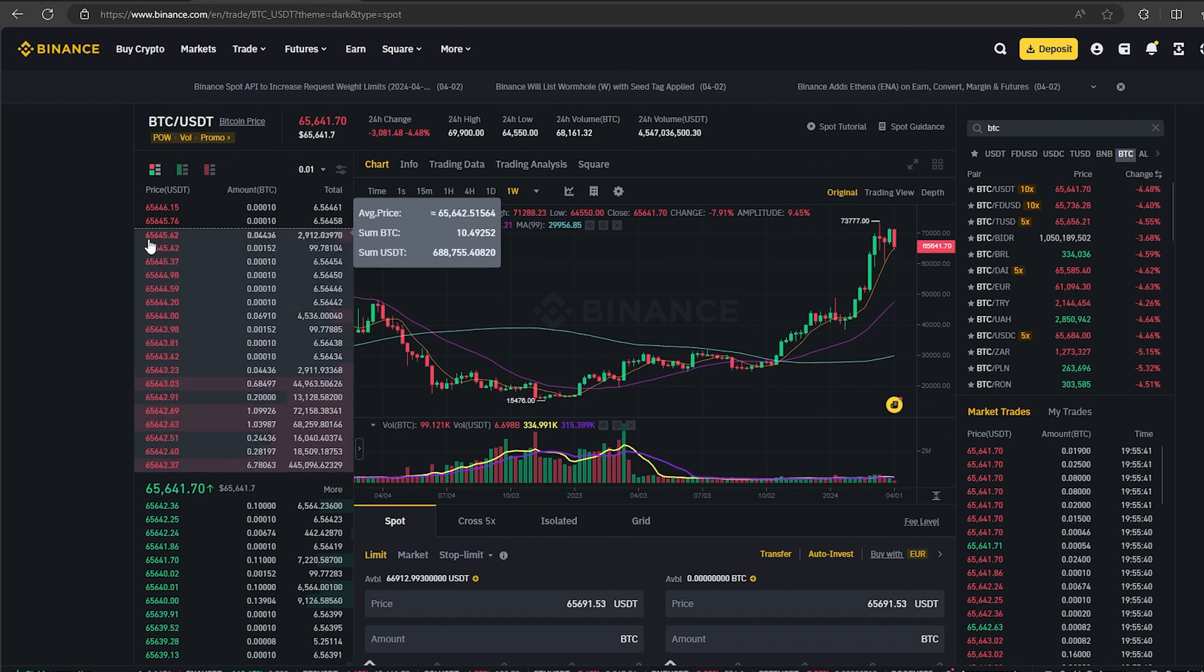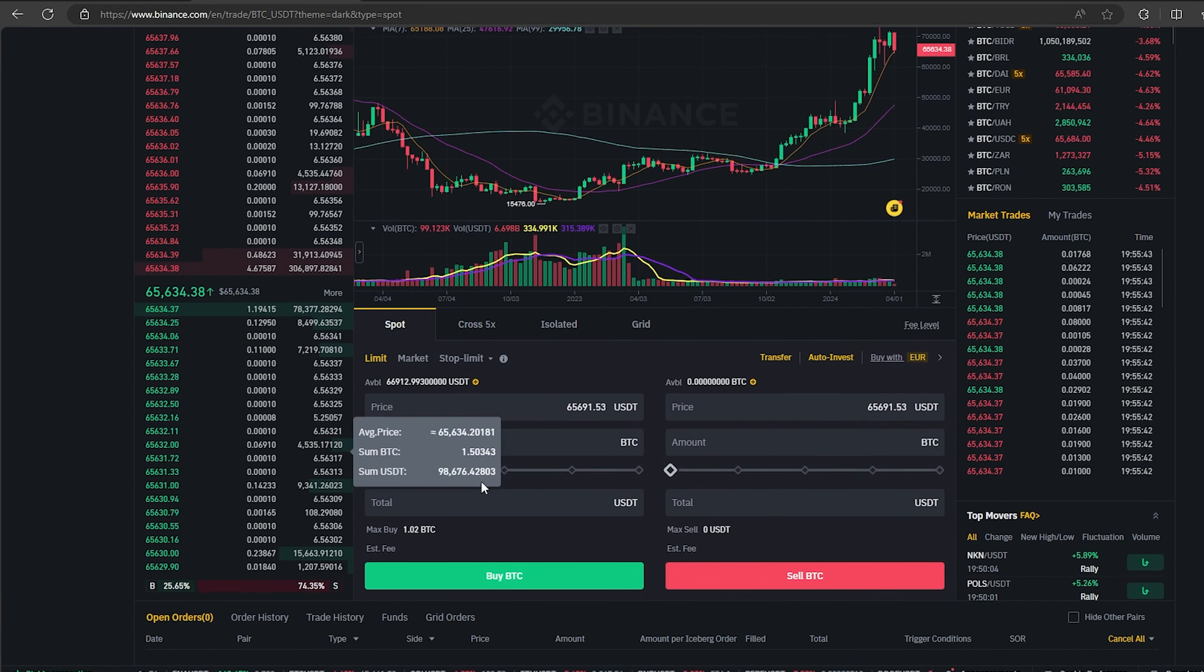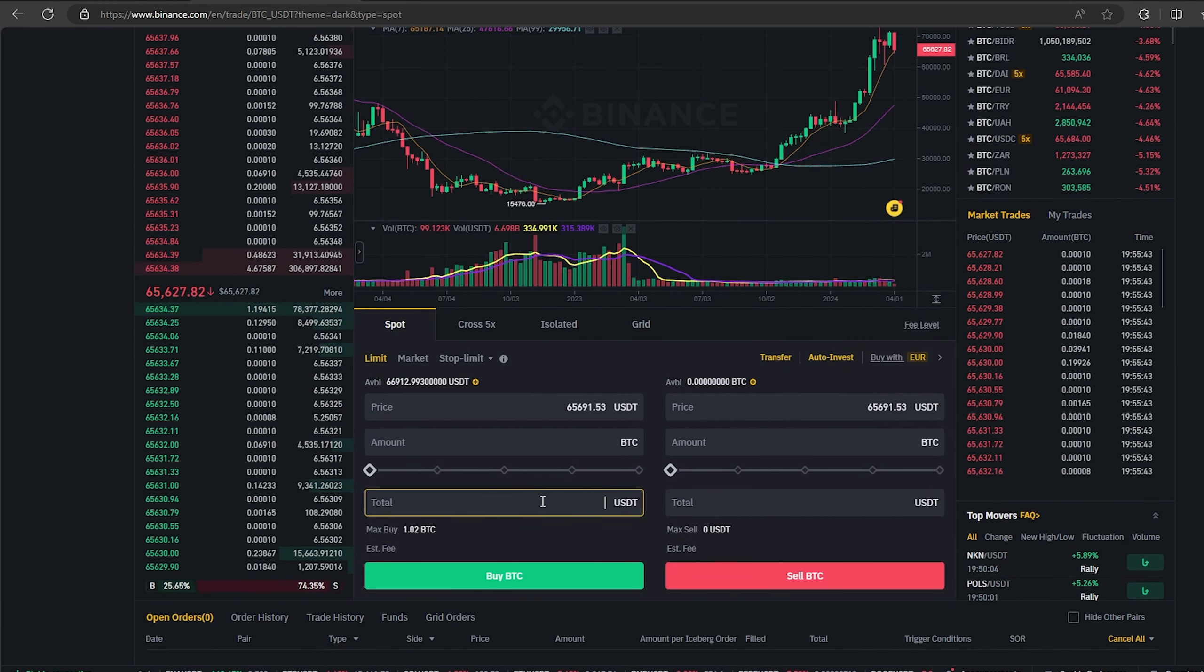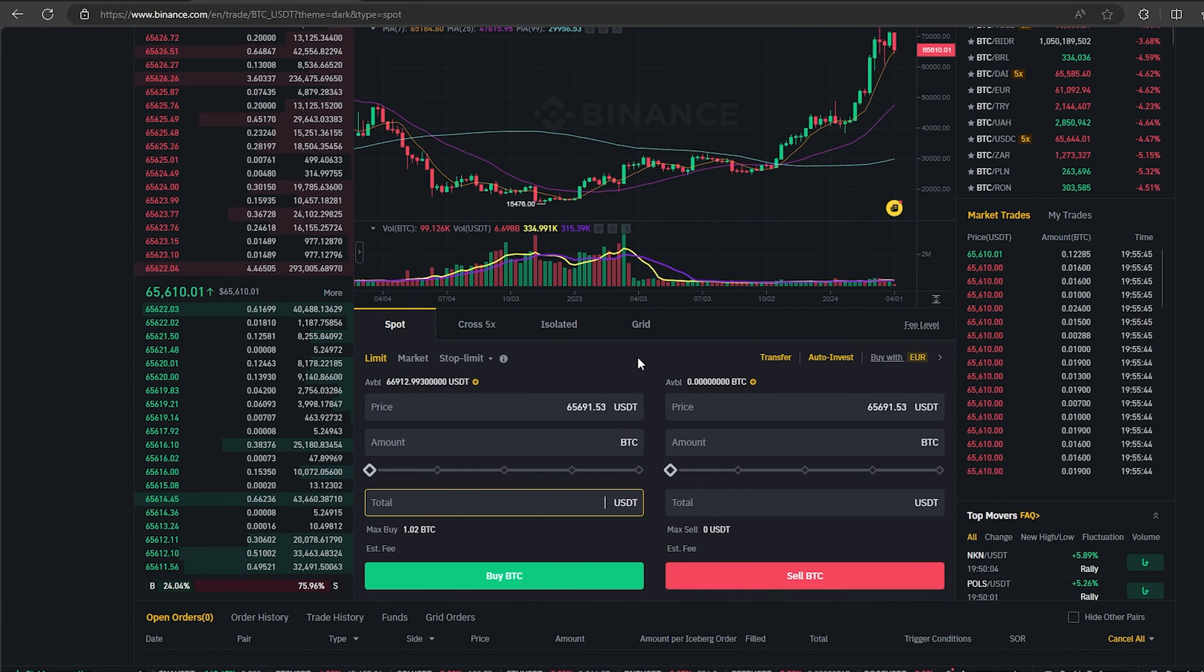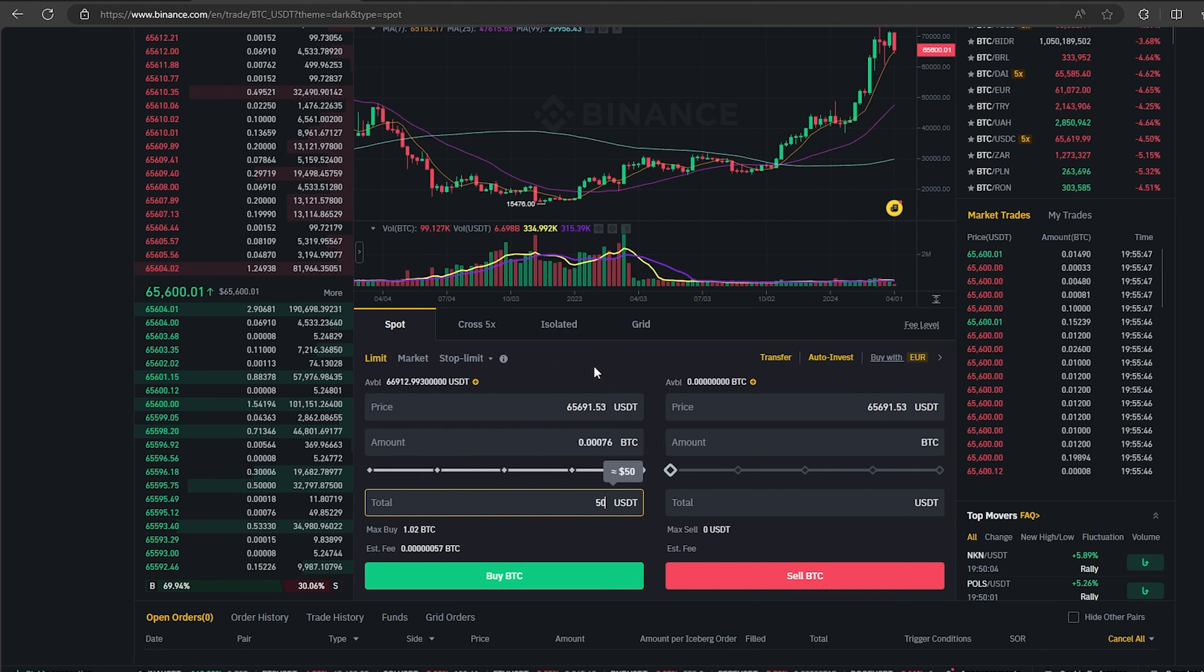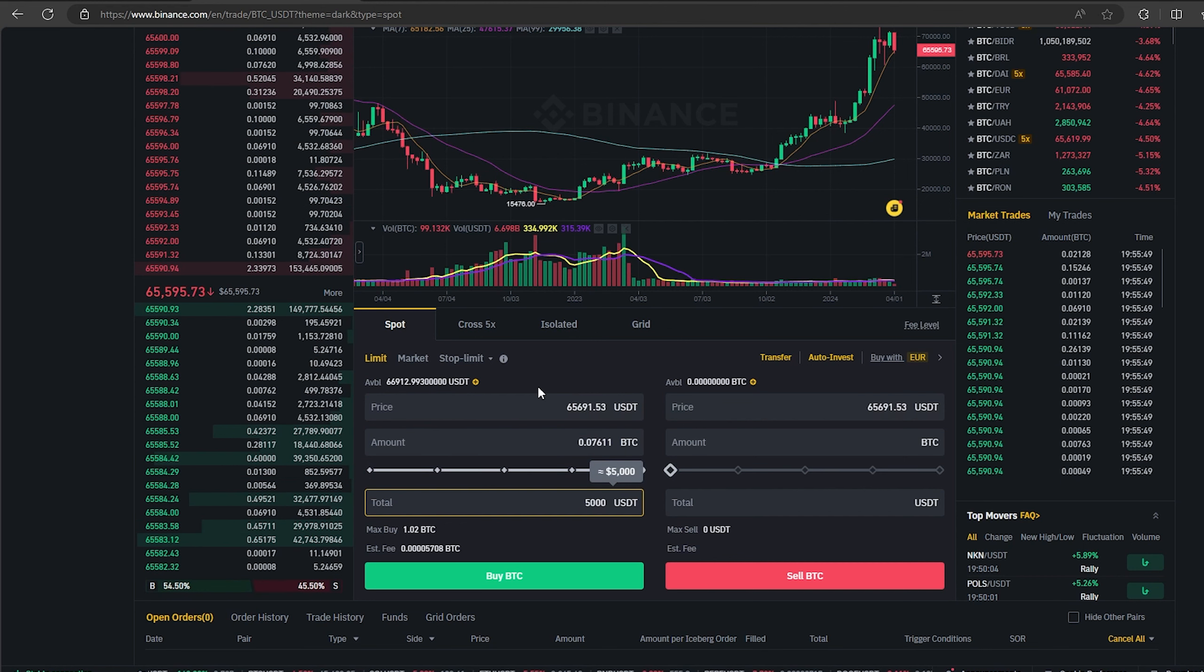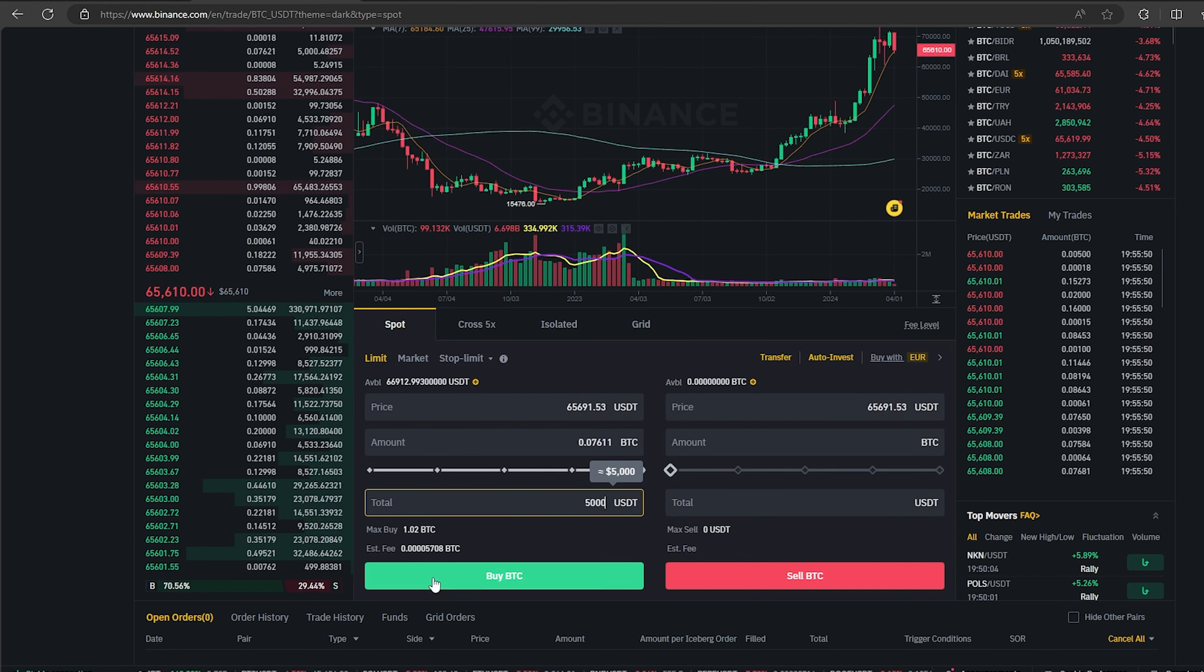First I buy Bitcoin on Binance. Since I am 100% sure of this exchange, I will start with the amount $5,000, but you can top up with any amount.